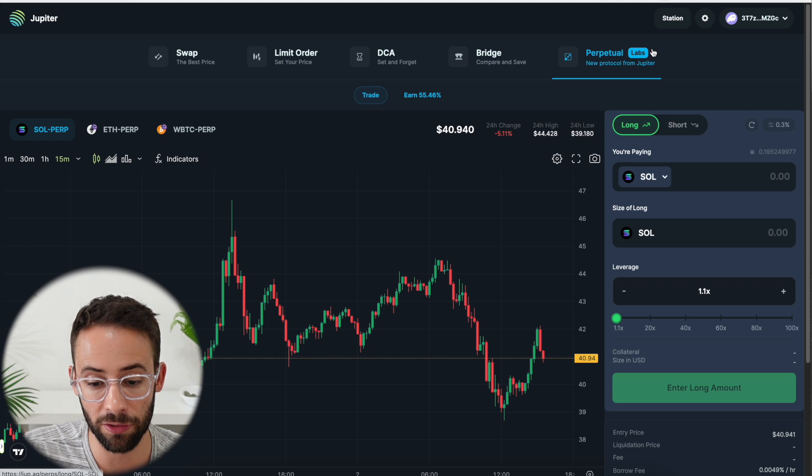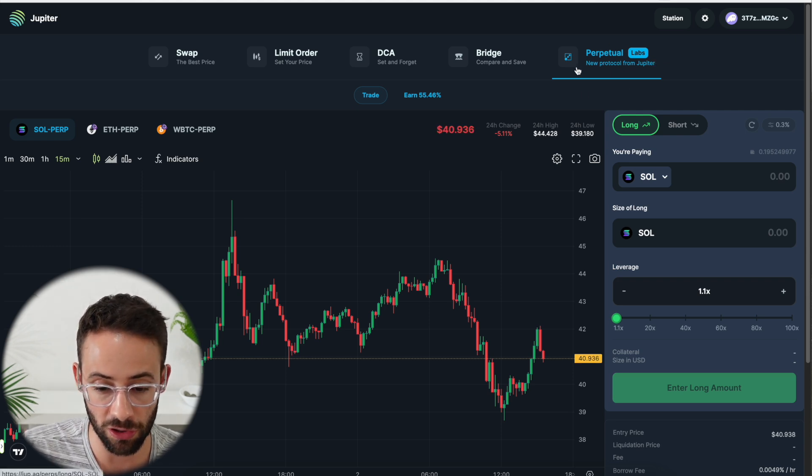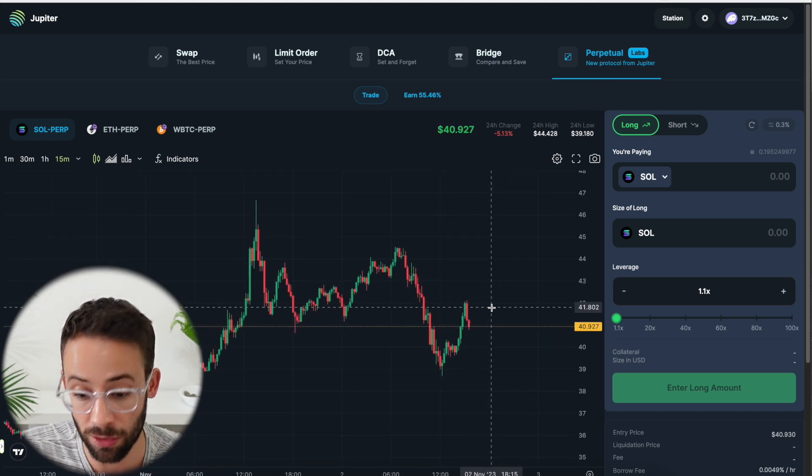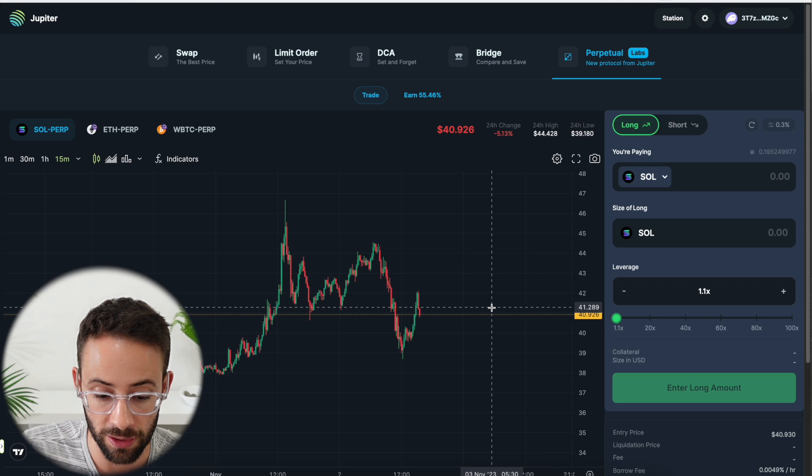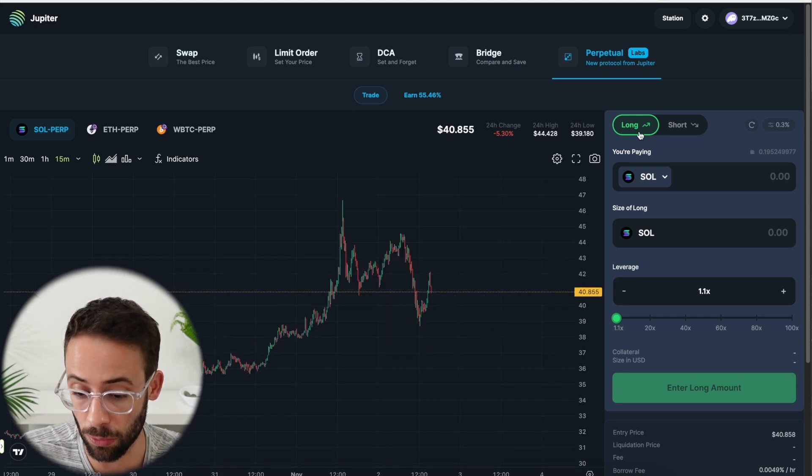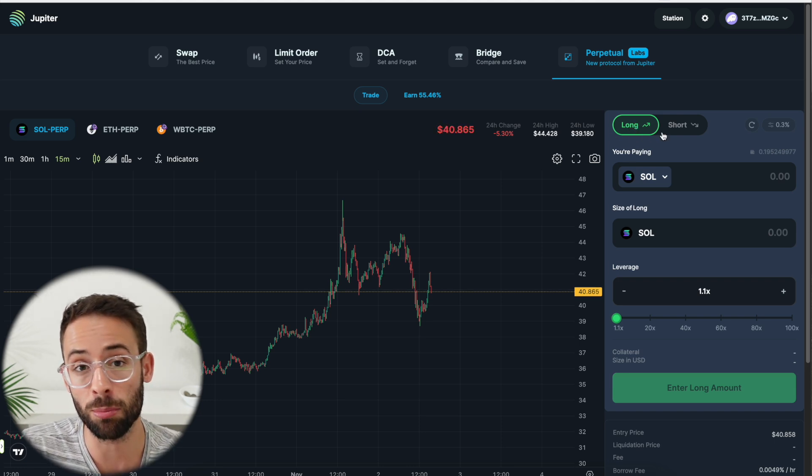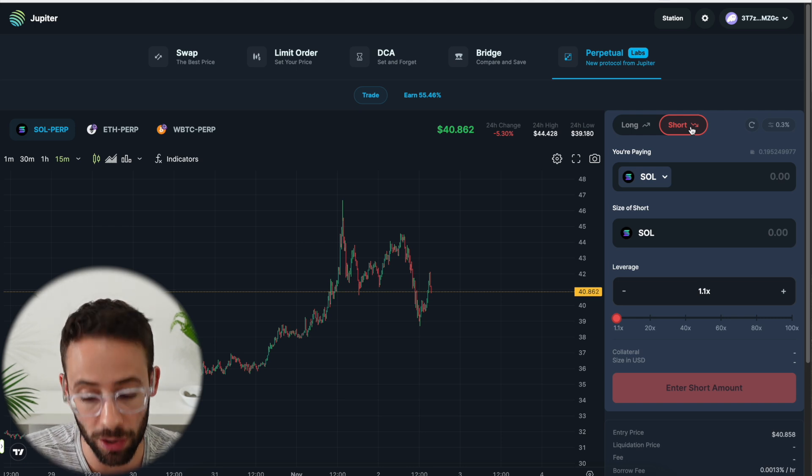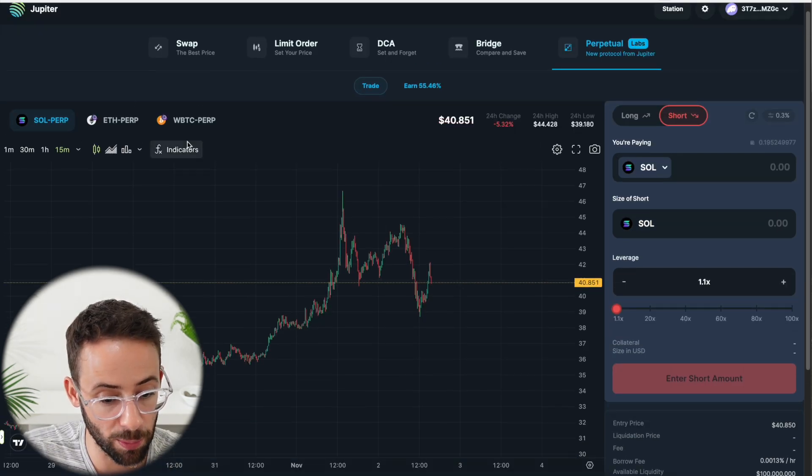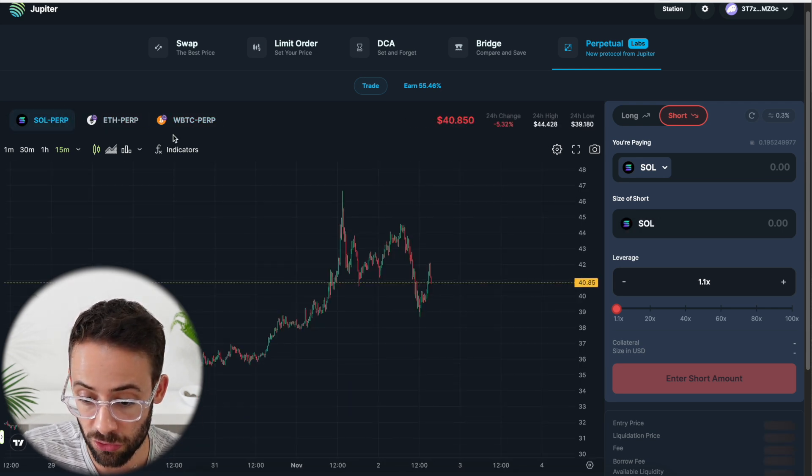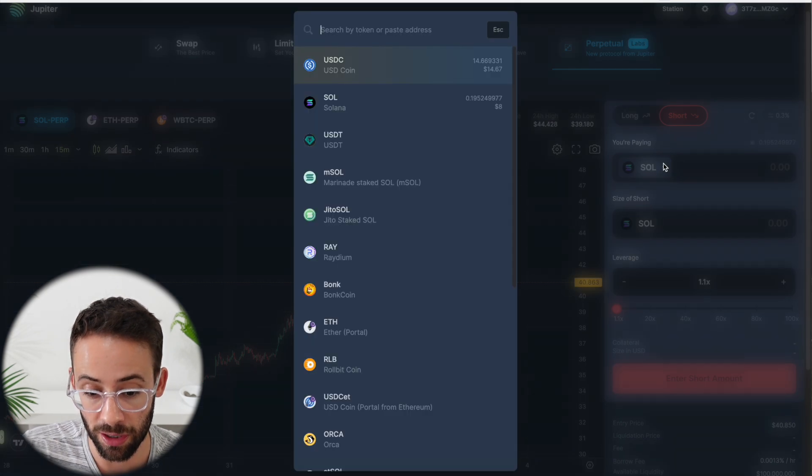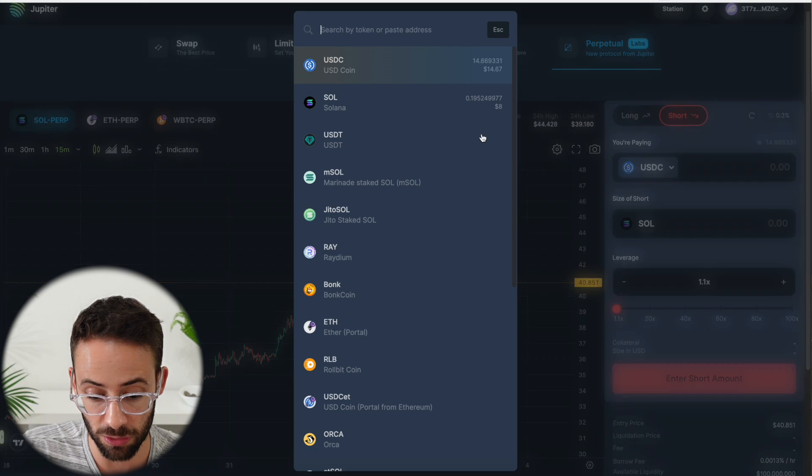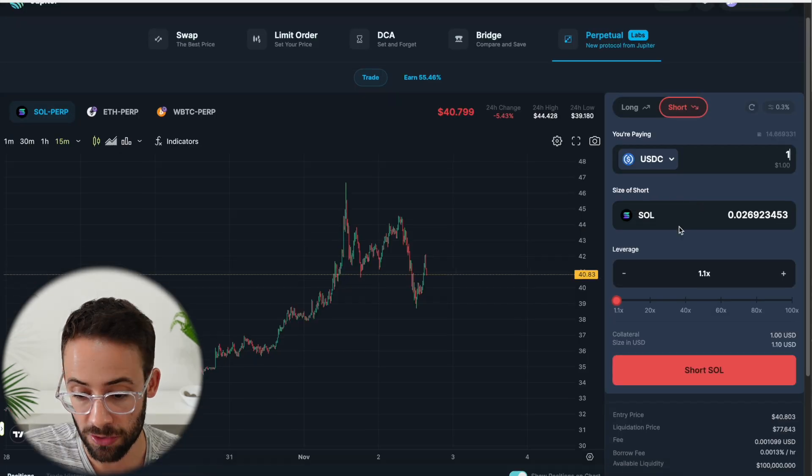Finally, there is the perps or the perpetual options section of the Jupiter trading protocol. And this is a little bit more complicated, but you can go long or short a token. So if you think the price is going to go up, then you could buy a call option or you could go long the token. Or if you think the price is going to go down, then you could short the token by buying a put option. Now, right now, they only have perps open for three tokens: Solana, Ethereum, and Bitcoin. And in order to make these transactions, you have to put collateral in. So you can put USDC, or you can put solo, or you can put any of these other tokens that are coming up here.